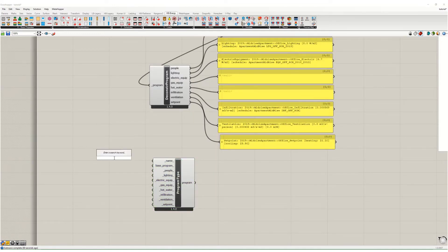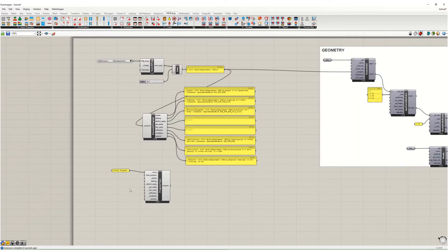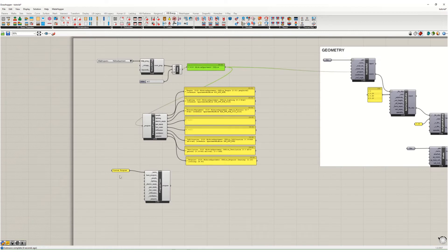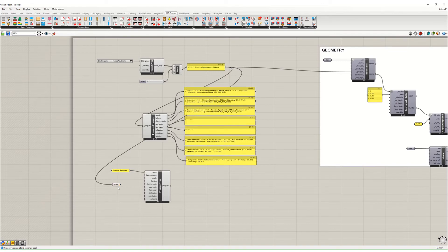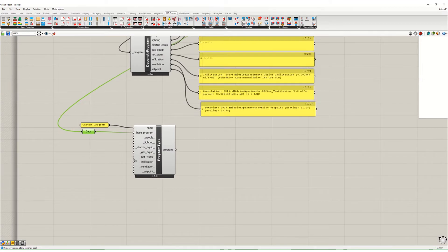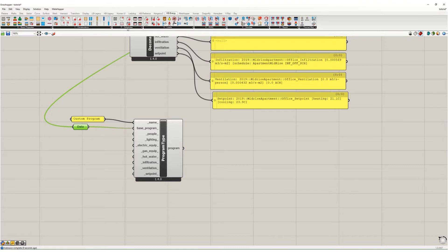We're going to give it a name: custom program. I'm going to connect that to the name. The base program is going to be this one from up here. I'm going to just put a data object on the canvas, connect this in and then connect that in so I keep track of these things. And so you can see we can change the people, lights, equipment, gas, blah blah blah, all this stuff, but the set point is what we're interested in for these exercises.